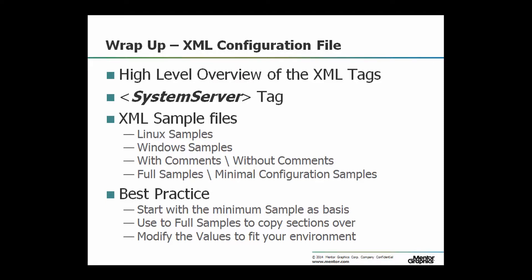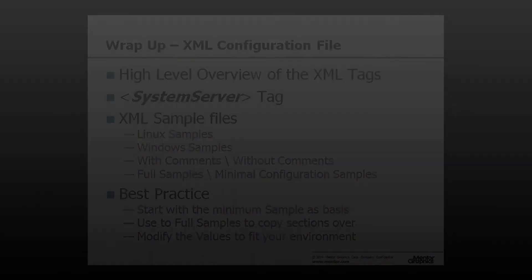with or without comments, of both the minimum configuration as well as the full configuration, which covers all the supported configuration available for the XDM server. Our recommendation is to use the minimum configuration sample as your basis and copy over sections that you need from the full configuration sample in order to set the values.